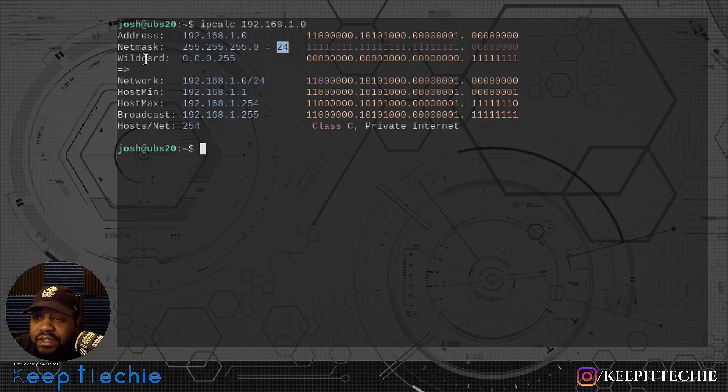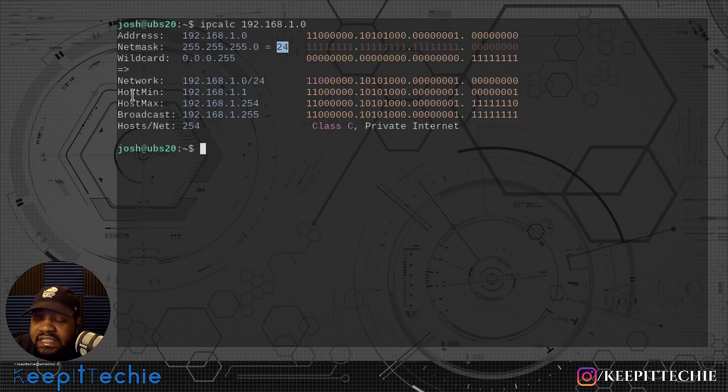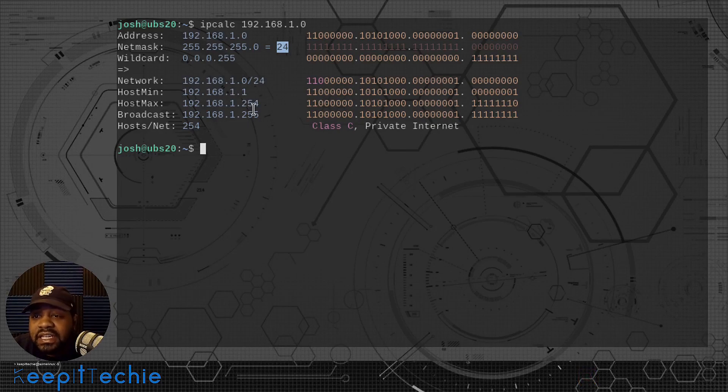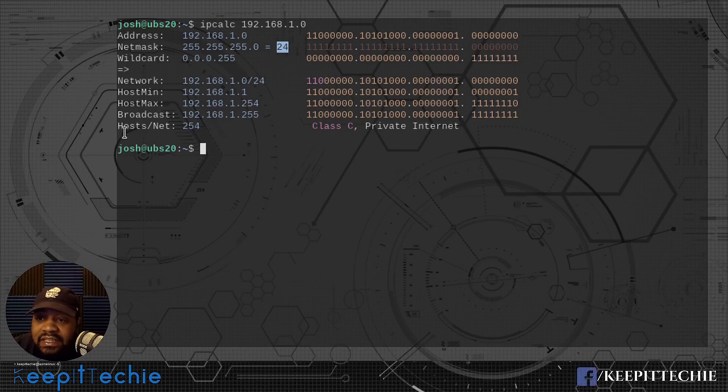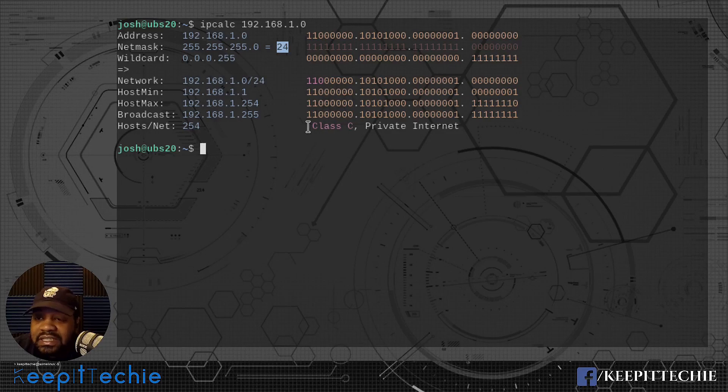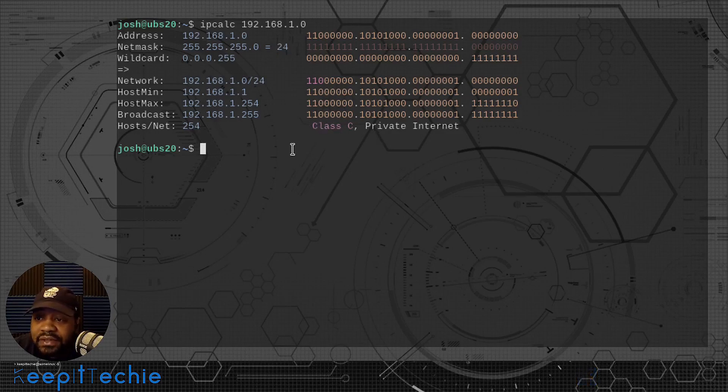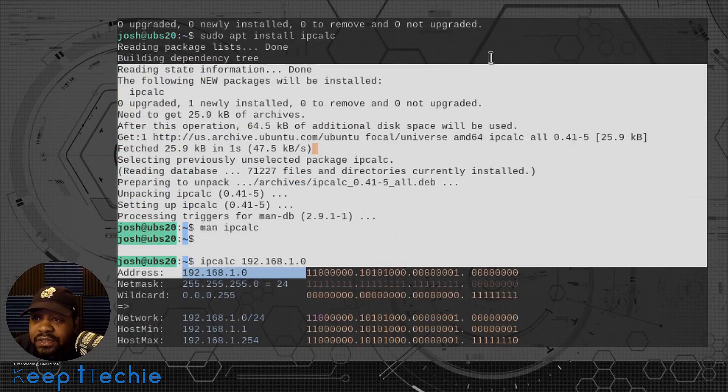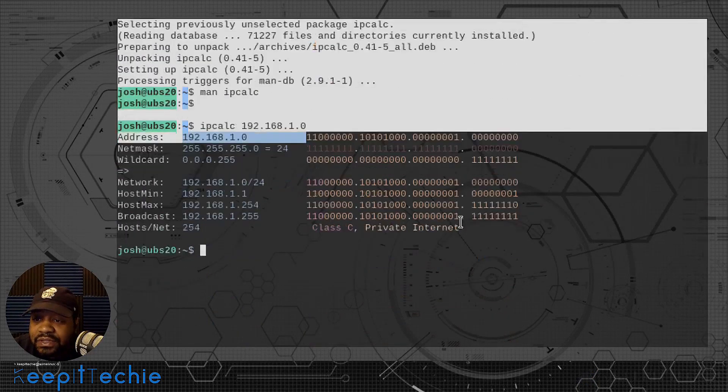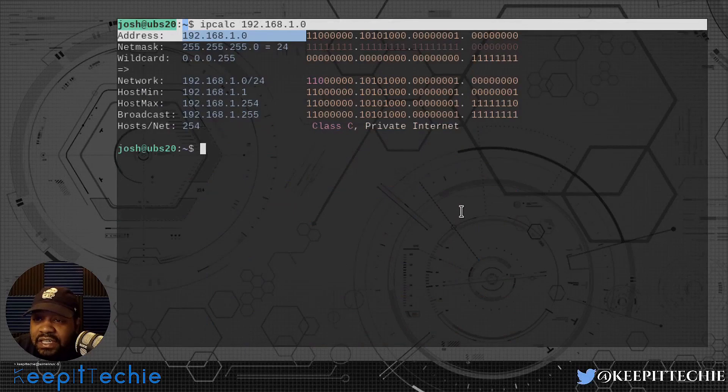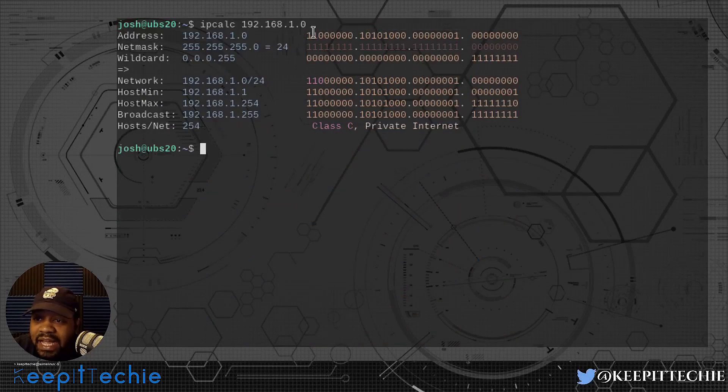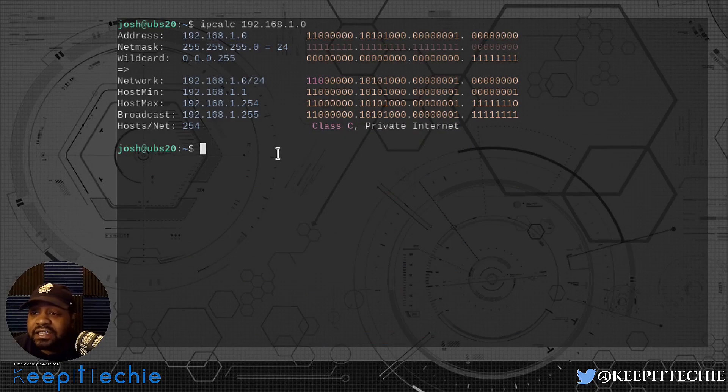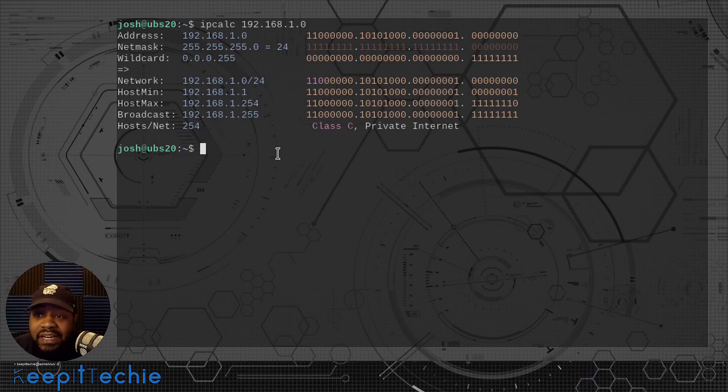Here's the wildcard and then network. This is the host minimum, the first IP address. And then the max, this is the last IP address. We always know the broadcast address is the last IP address. Then this is the number of hosts. And then the network, it's a class C IP address and private internet. That's a good amount of information, but you can see it also provides those binaries next to it. That explains it all to you or you can at least get an understanding of what the binaries actually look like.